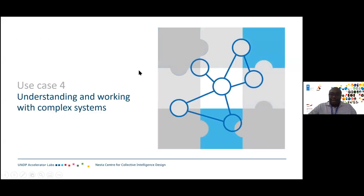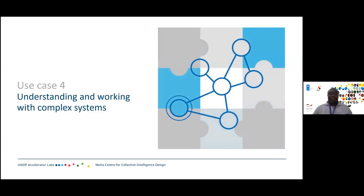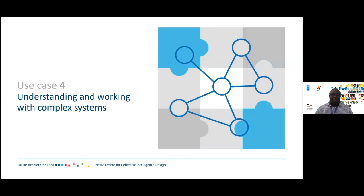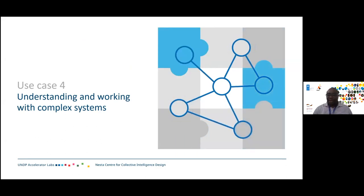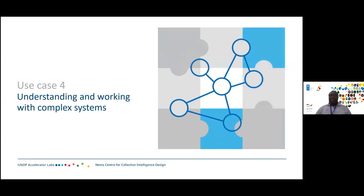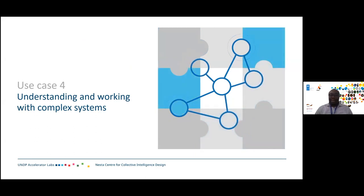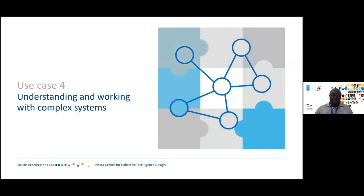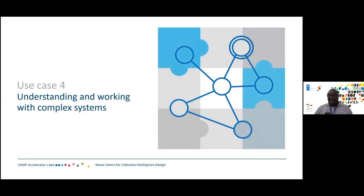Good evening, good afternoon, wherever you are, and welcome to the Tanzania Coffee House. Today we are sharing with you experiences in understanding and working with complex systems. We are going to show you how the Accelerator Lab in Tanzania and its partners, Open Map Development, used collective intelligence to map informal urban infrastructures.